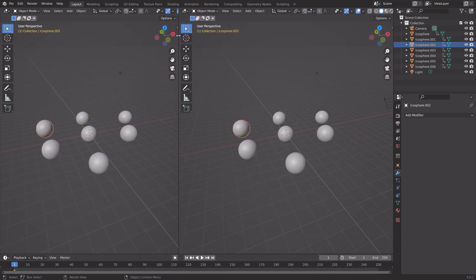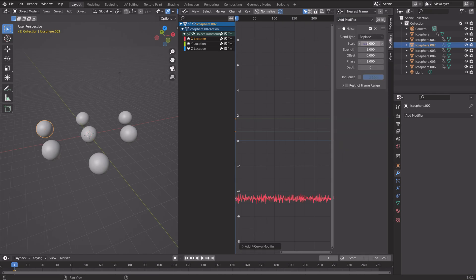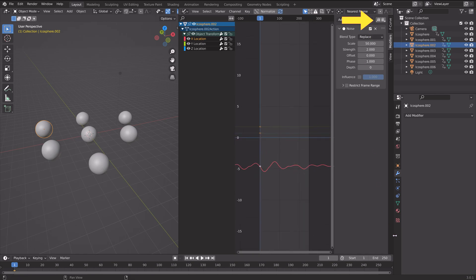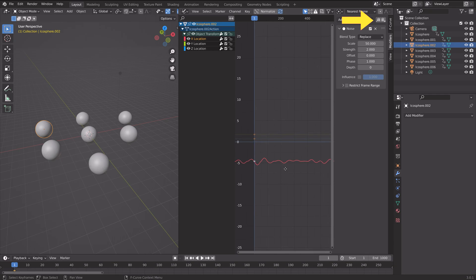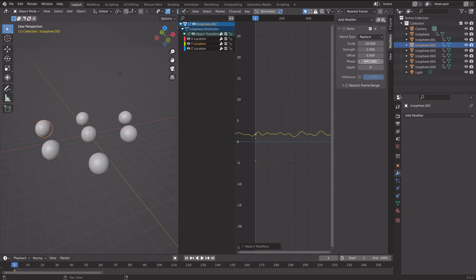We're going to add some noise to the objects, so let's go into the Graph Editor. Let's start off with the X location for these objects — go into the modifiers and add a noise modifier. Set the scale to around 50, and set the strength to around 2. You can of course add different values if you want to. Then we need to copy the modifier and add it to the rest of the objects and the different axes as well. Select the Y location and paste it in. We need to use the phase value to add some variation to the noise so that they all become different. Set the phase value to 100 for this one.